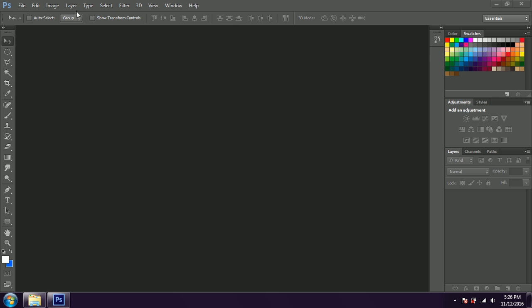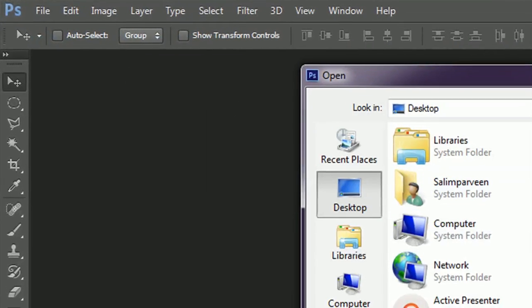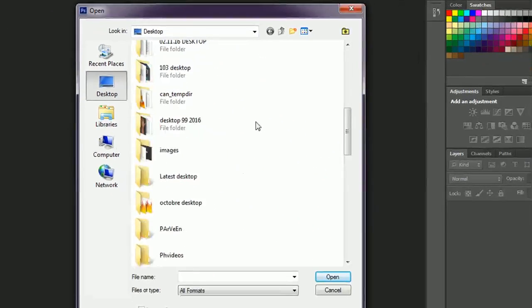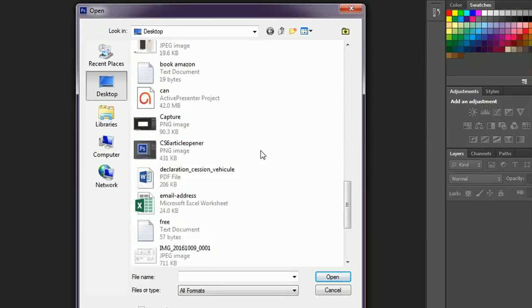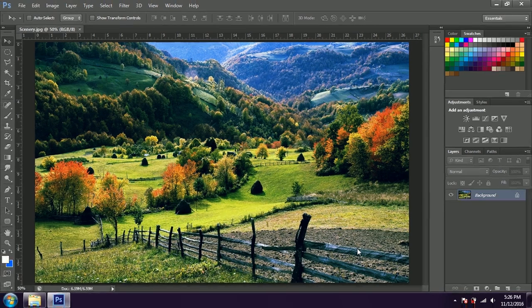Let's start by opening the image we want to edit. File and Open. Now let's take the image — I have saved it somewhere in Scenery. For this video I will be using a normal scenery. And I am going to use the gradient tool to make the fog effect. It's the most simple tool to make the fog effect.